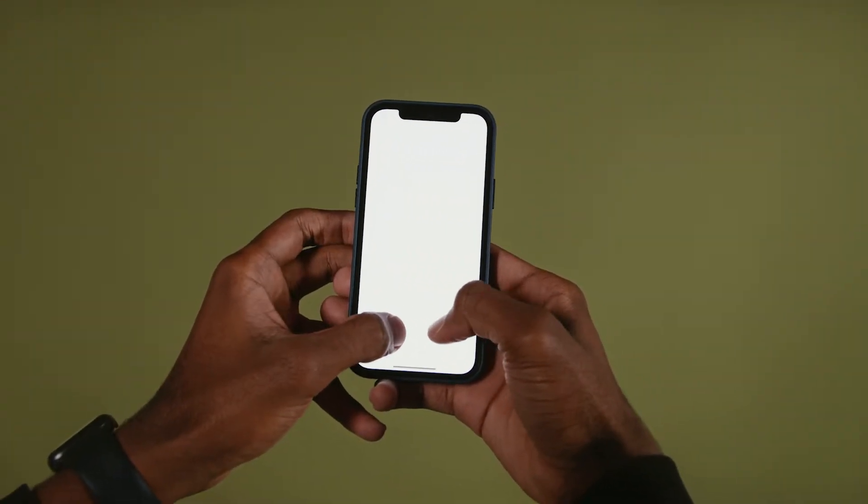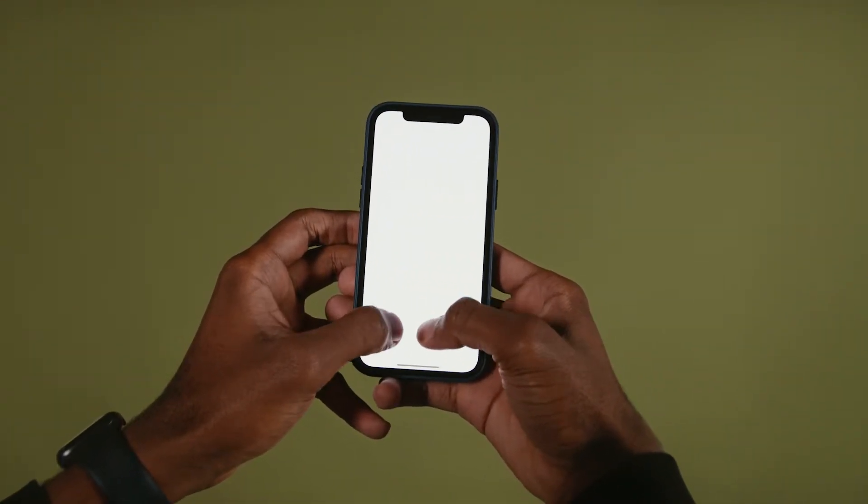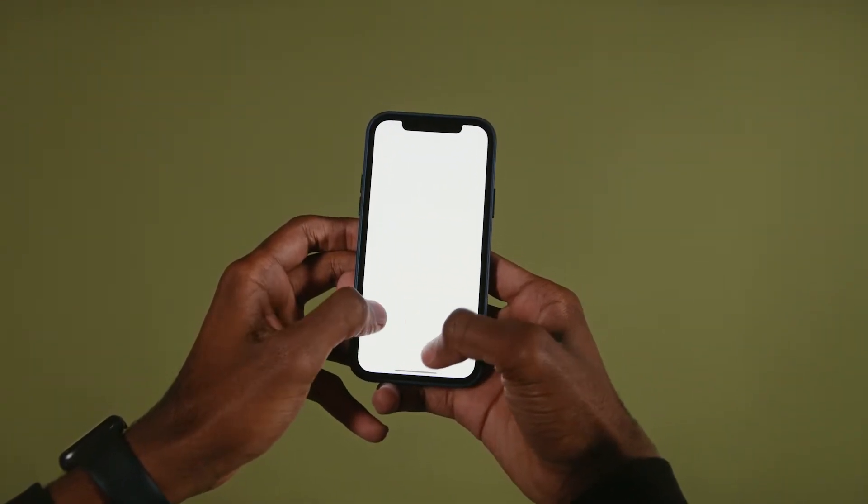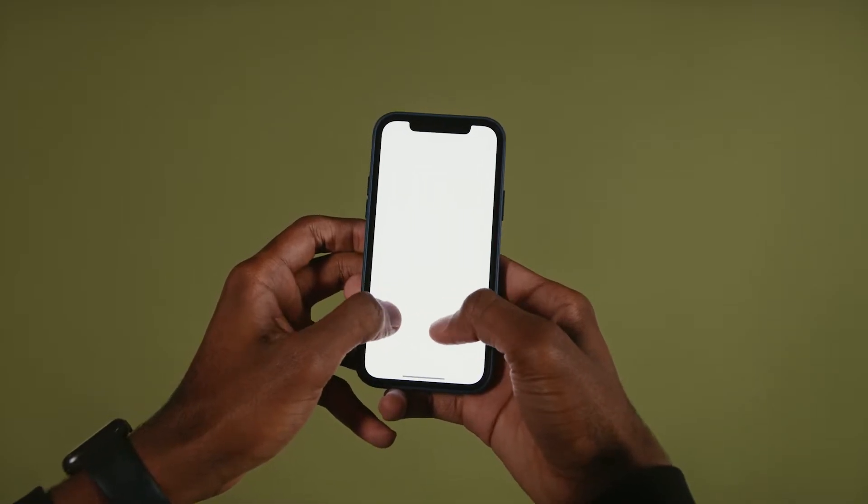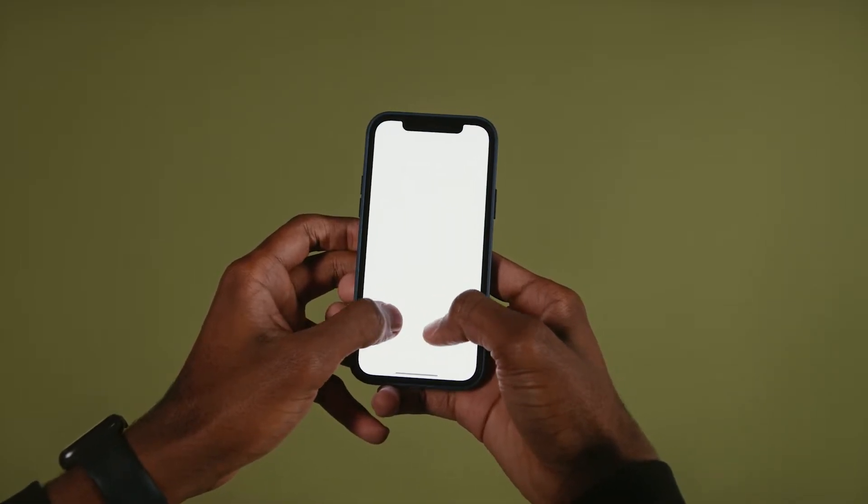However, what if you accidentally delete some notes? How and if it is possible to restore them? The answer is yes.